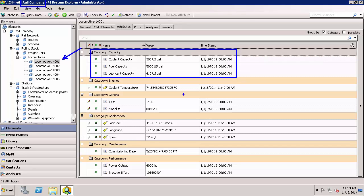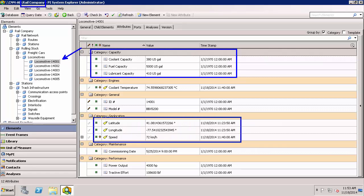And there is also real time data that I am going to be bringing in like what is the current speed as well as the latitude and the longitude. In order for me to bring this asset information in as a point geometry, I will need to have the latitude as well as the longitude as attributes.